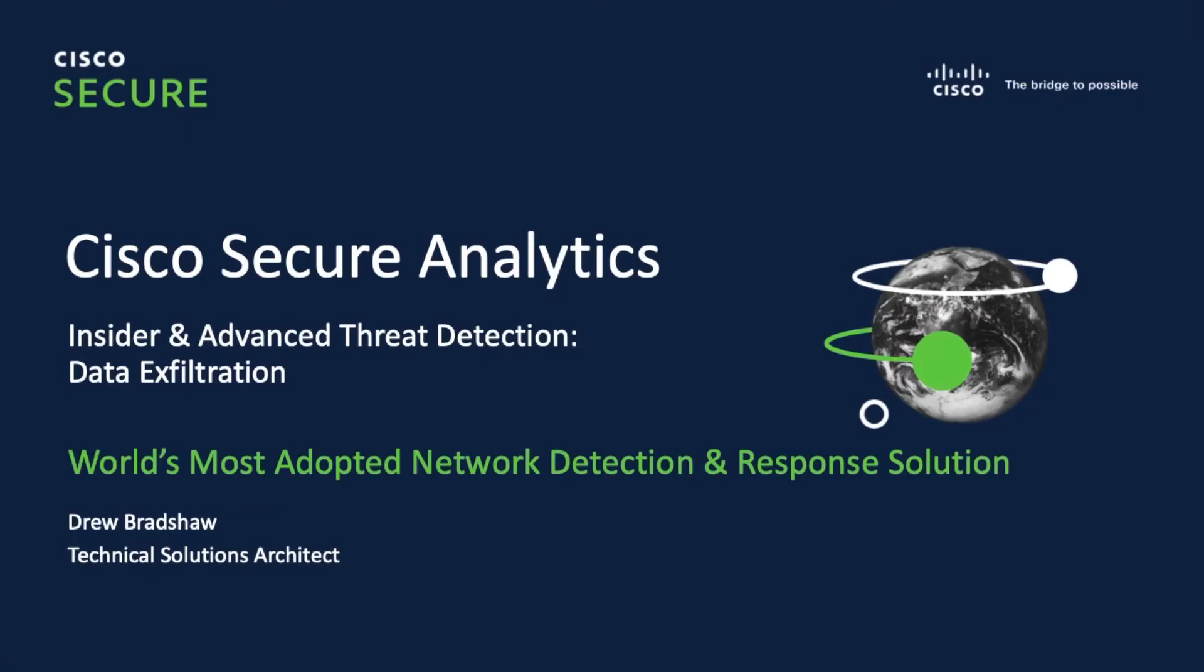Hello and welcome to the Insider and Advanced Threat Detection section of the Stealth Watch tutorial series. My name is Drew Bradshaw and I am a Technical Solutions Architect for Security Analytics at Cisco.